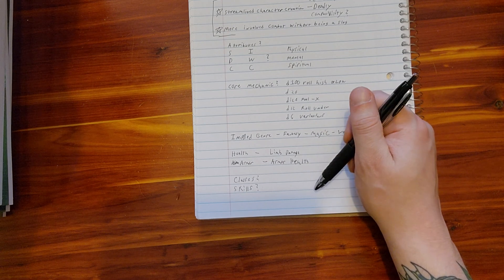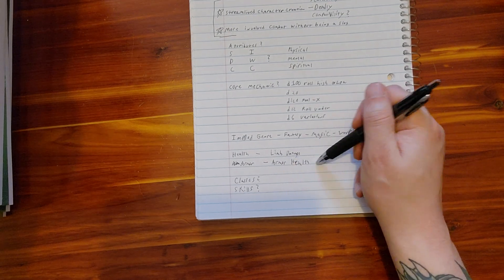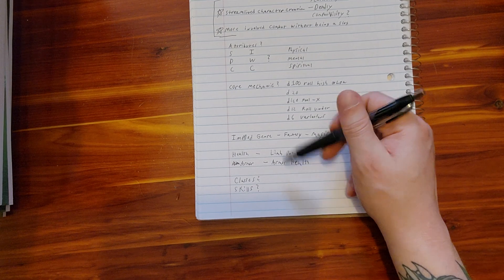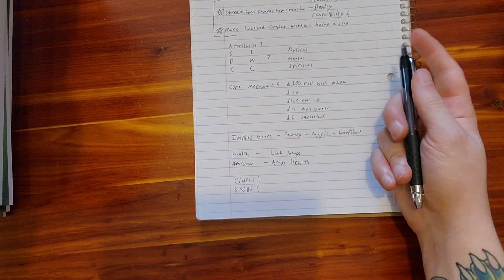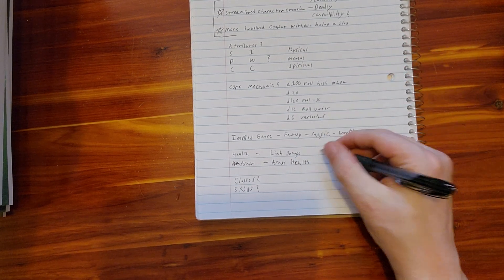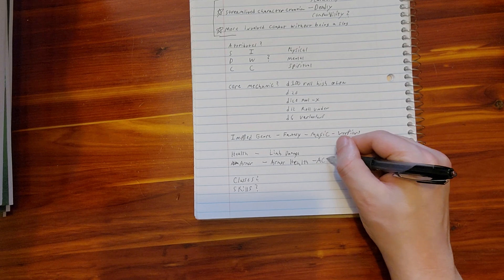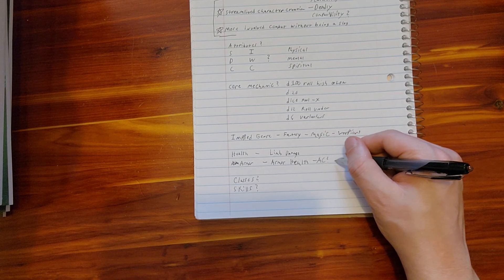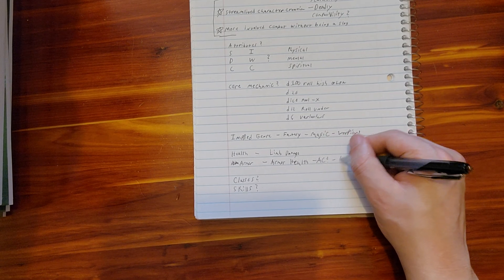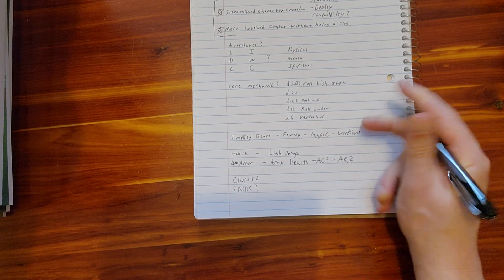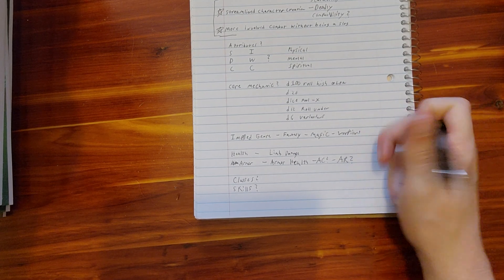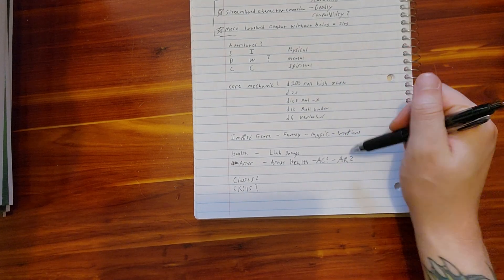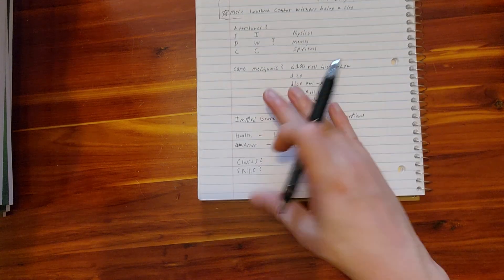These are all questions to ask yourself. Not sure. Do we just do a standard AC system, or do we do armor reduction? Question mark. We don't really know.